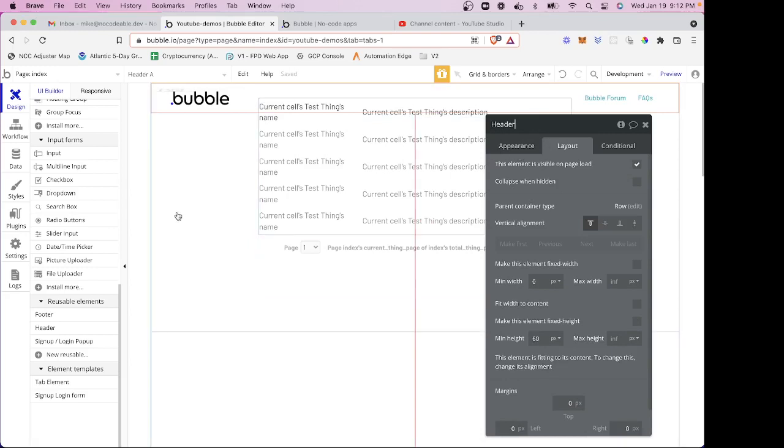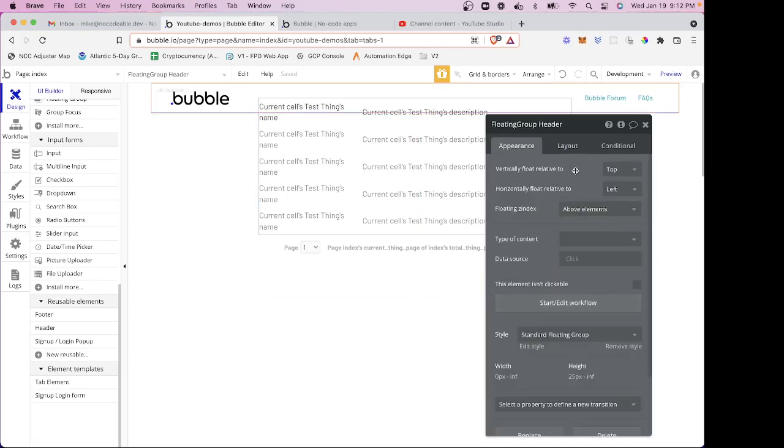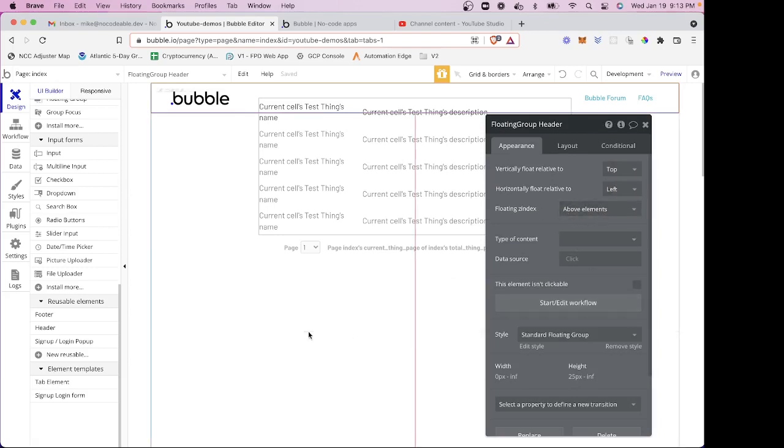And you'll notice if I go back to my floating group quickly, that you'll see that I'm placing this top, it's going to be left justified, and it's above the elements. So those are the important things.